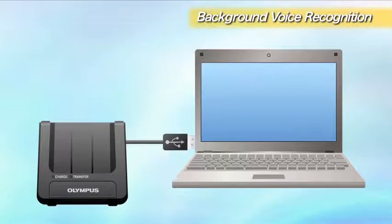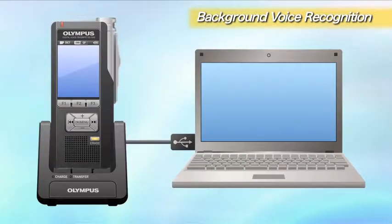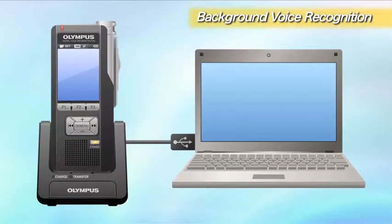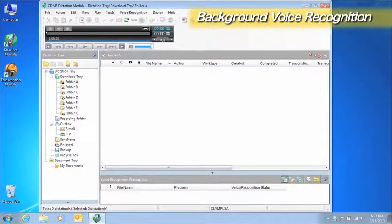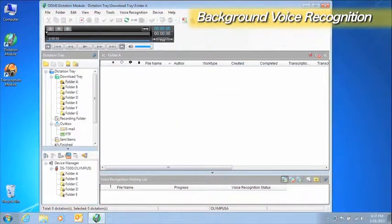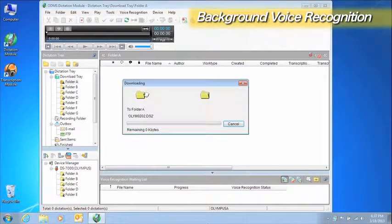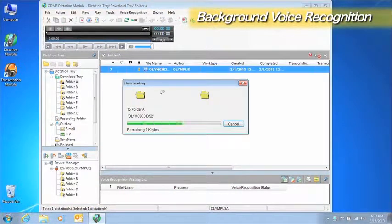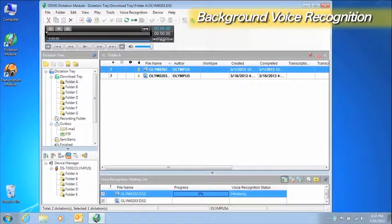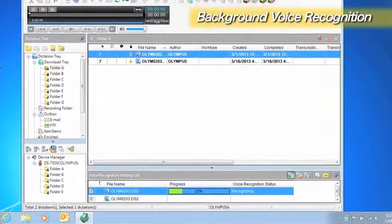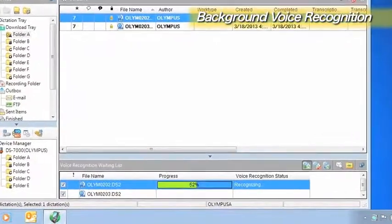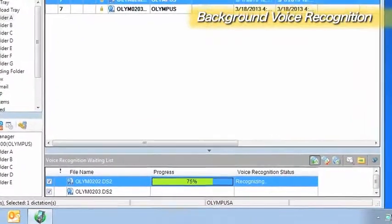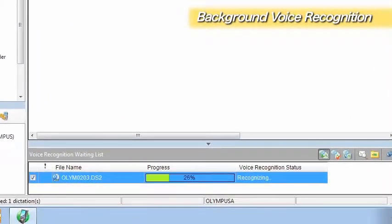The initial settings add a voice recognition waiting list automatically and start background voice recognition automatically when the voice recognition function is enabled. Background voice recognition processes all the files in the waiting list. Voice recognition results are automatically linked to files which have completed the background voice recognition process.